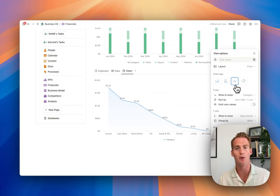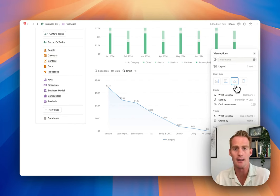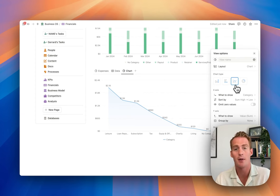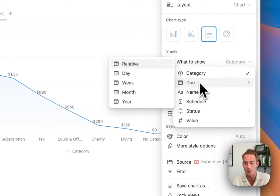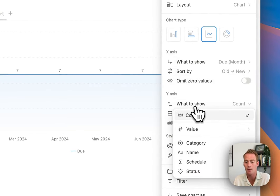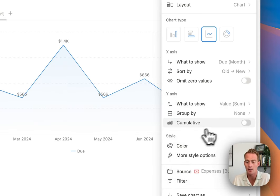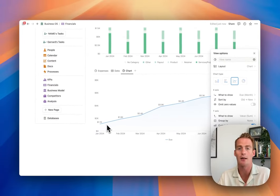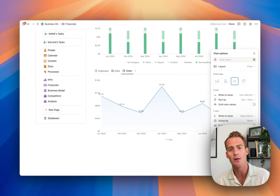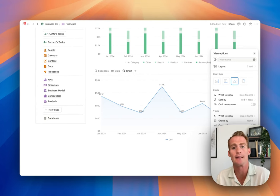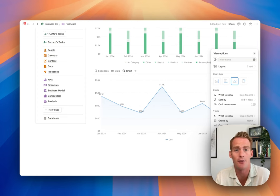As a general rule of thumb, line charts are best for time series - which is what we're doing with the month-by-month graph - and also for cumulative data. If we wanted to add up all expenses across time as the year goes on, we could use a line chart for a cumulative graph. Setting the line chart to due month on the x-axis and value sum on the y-axis, we can show a buildup of expenses throughout the year. Those are the simplest charts using two properties.